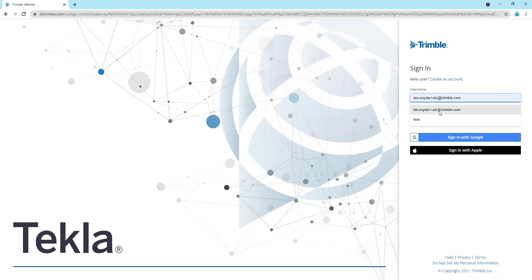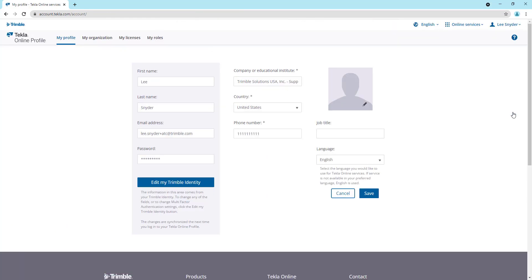Once you have that established, you can input your username here, click on next. You'll then be prompted for your password. I've already inserted mine, so this will immediately take me to my profile page.